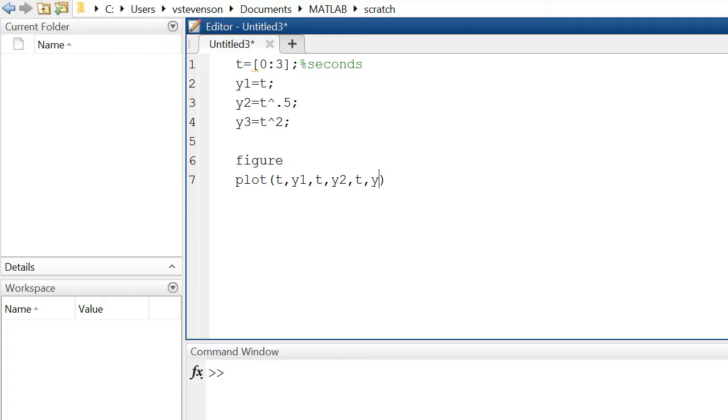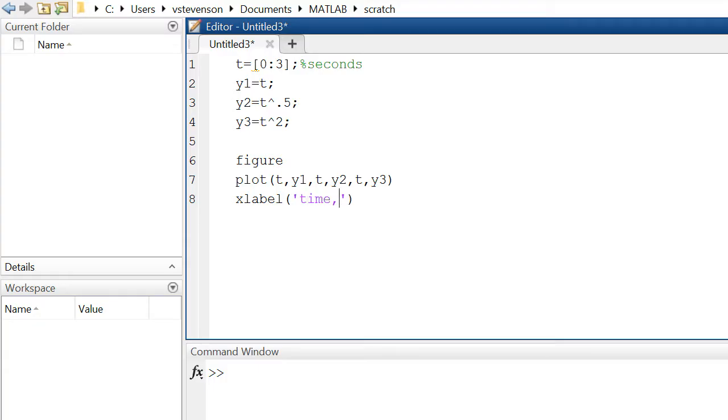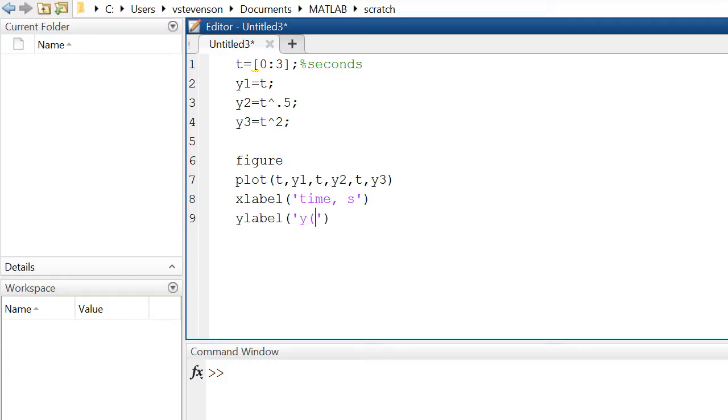Now that we've got that, we can define our x label, what goes on the x axis, and we'll define this to be time in seconds. We'll define our y label, what goes on to your y axis, and the plot that is generated as being the y of t. This could describe position for example.